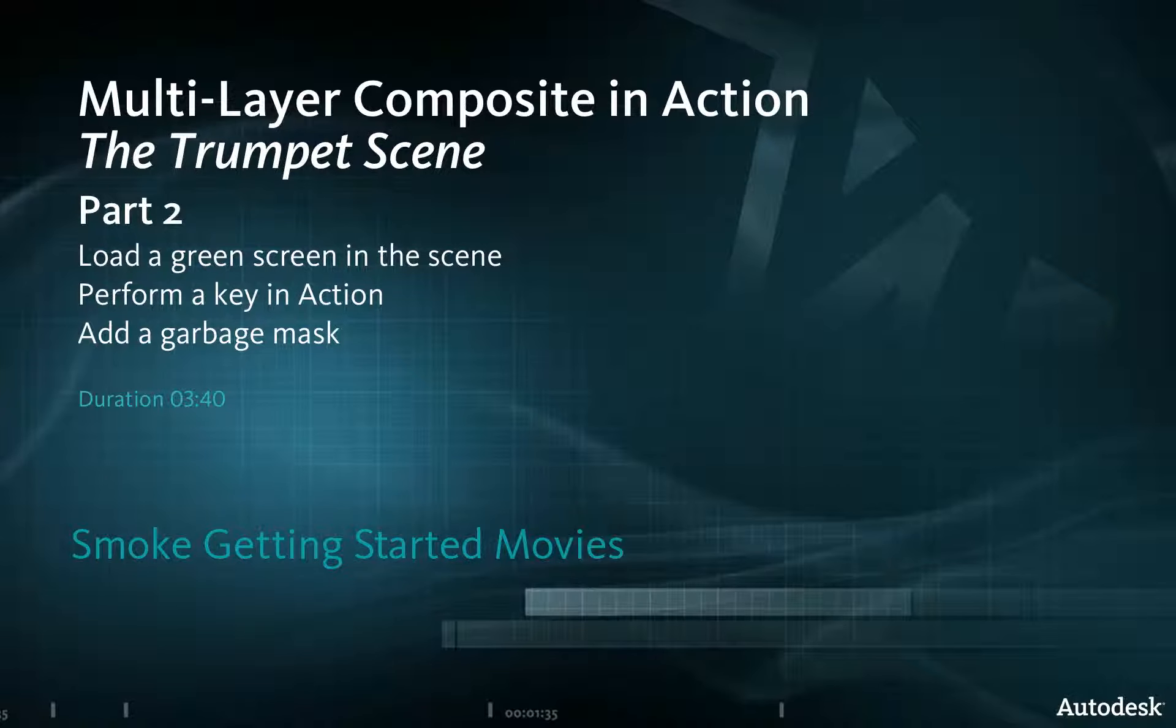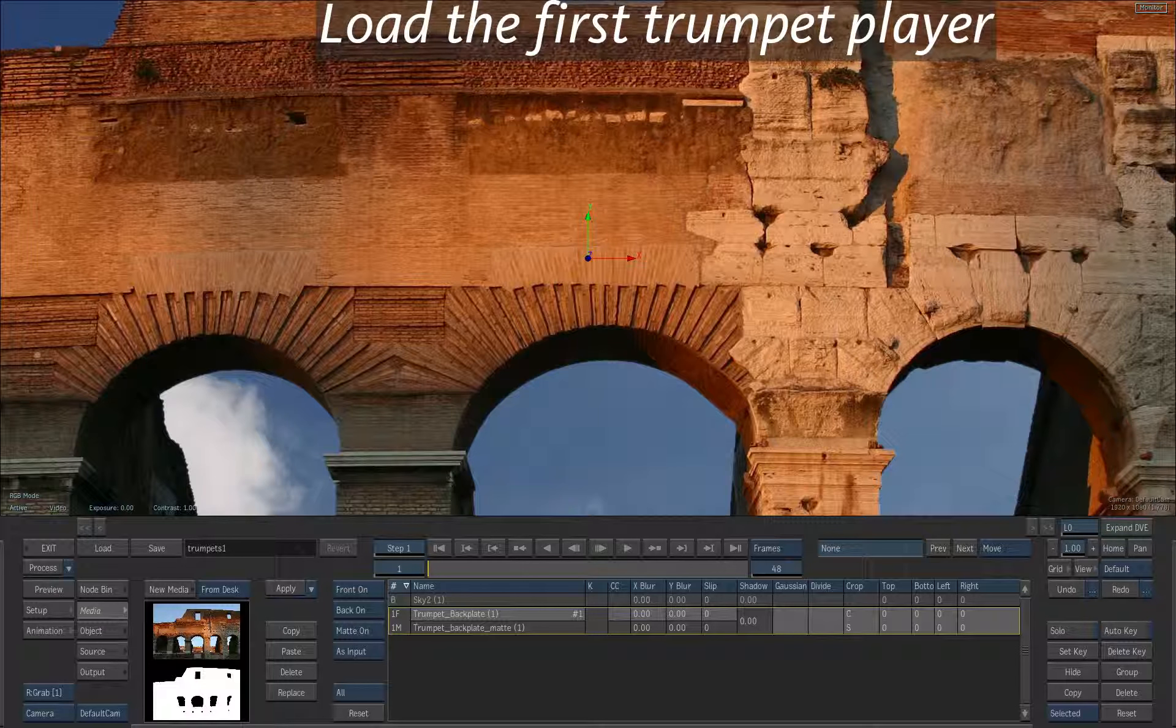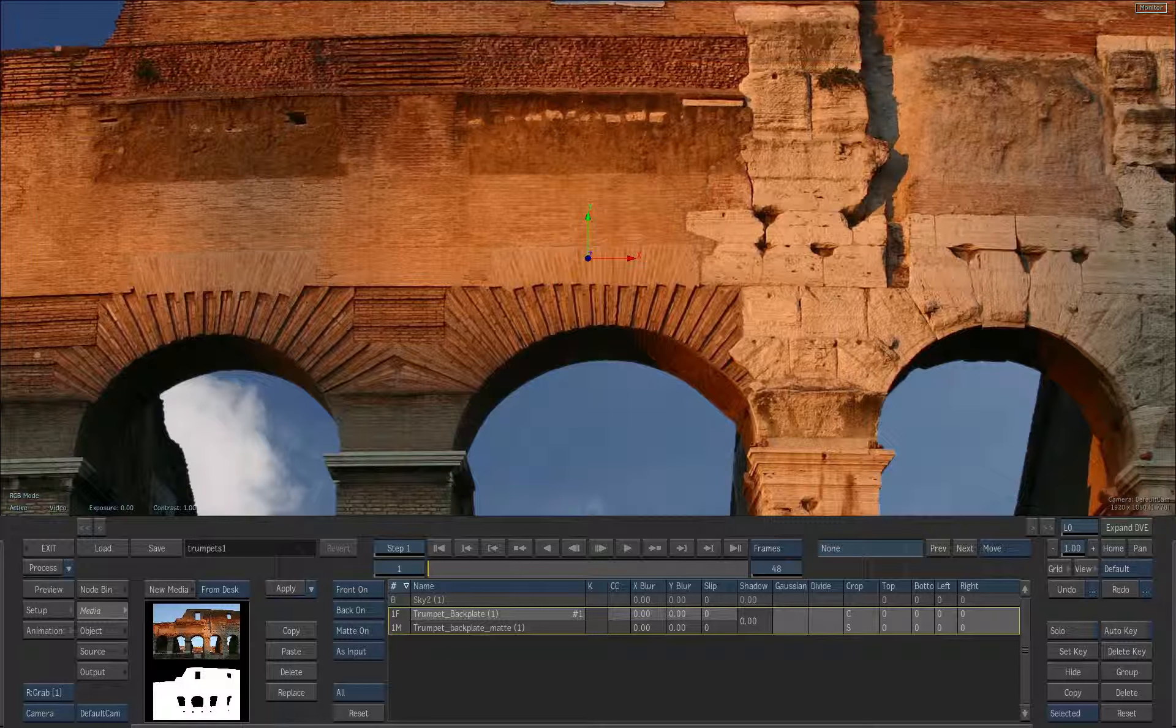We'll now add a green screen clip to the scene. We'll load the same clip as the front and the matte and use the matte layer to pull the key inside action.